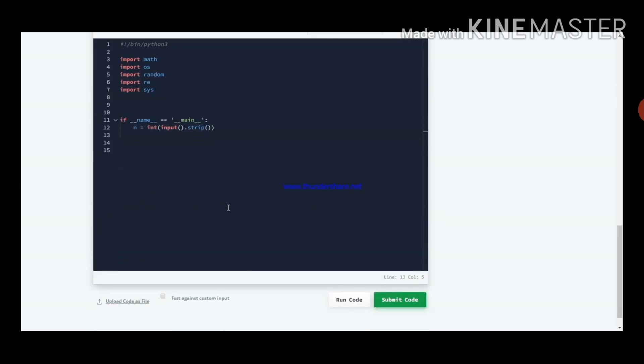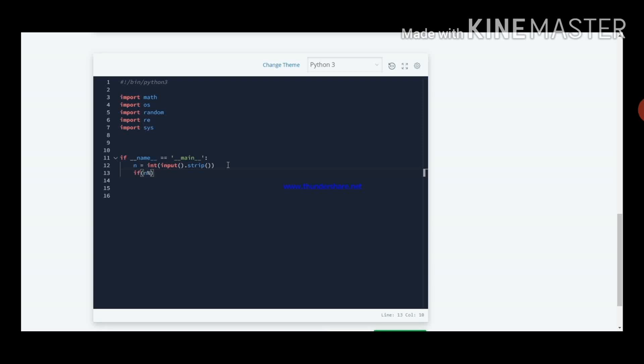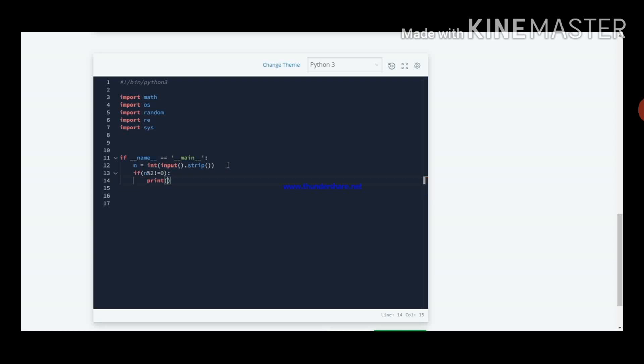Now let us go into the program. I am taking input n of integer data type. If n percentile 2 is not equal to 0, that means which condition it is checking, whether n is even or odd. Then it should print weird.